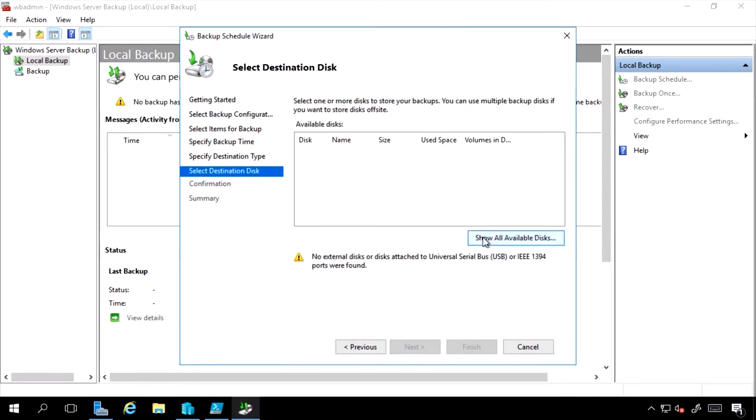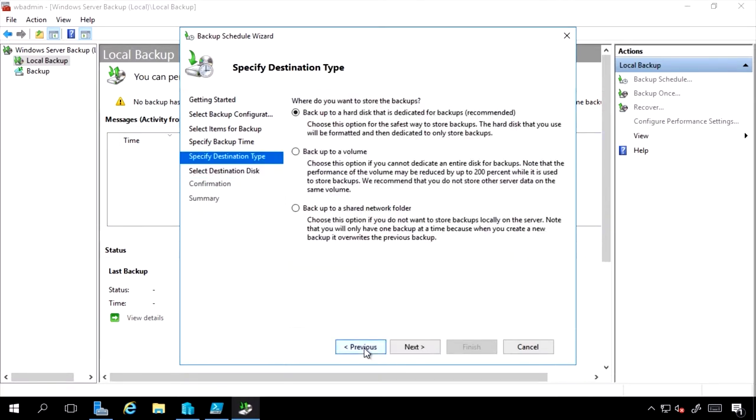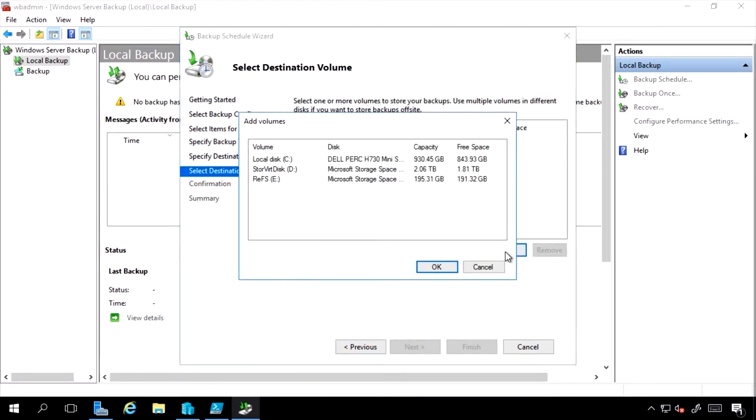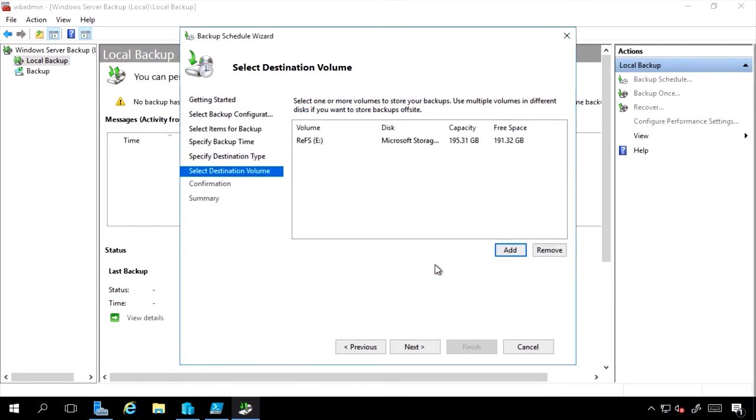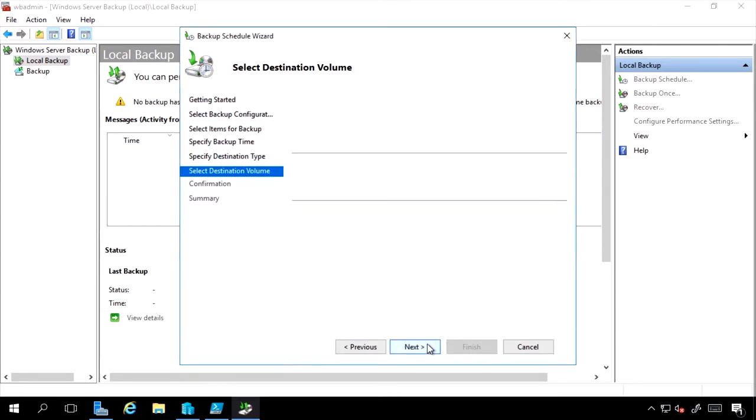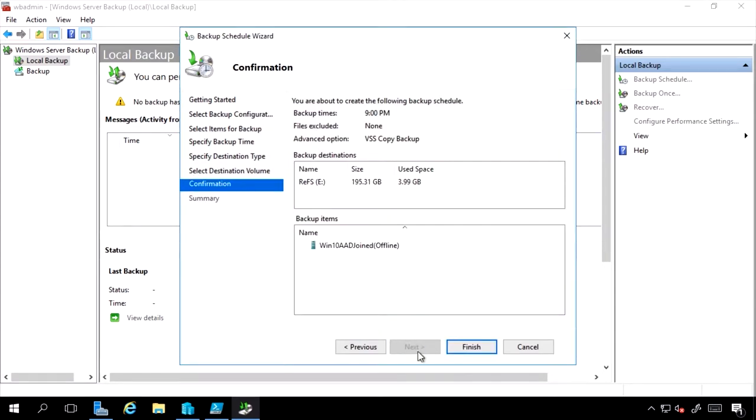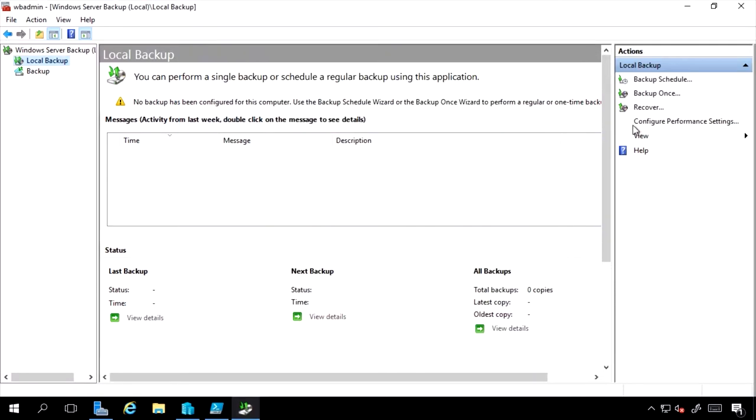I could select the disk. Now because I selected an entire disk, it wants a complete disk for its backup. I don't have a whole disk, so instead I'll select volume, and I can just select any disk I have on my system. Confirm, and I would hit finish.